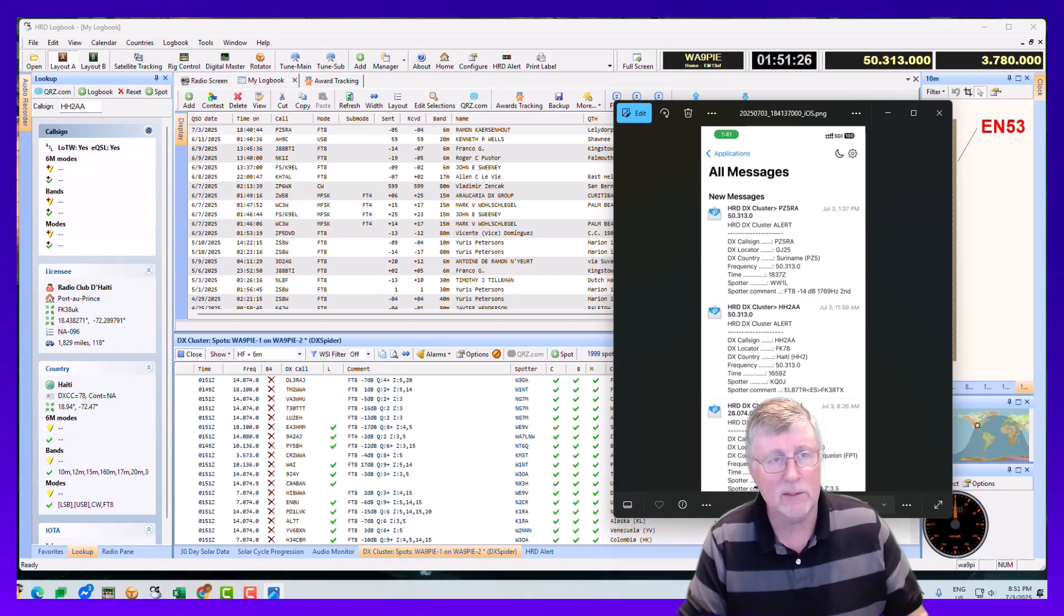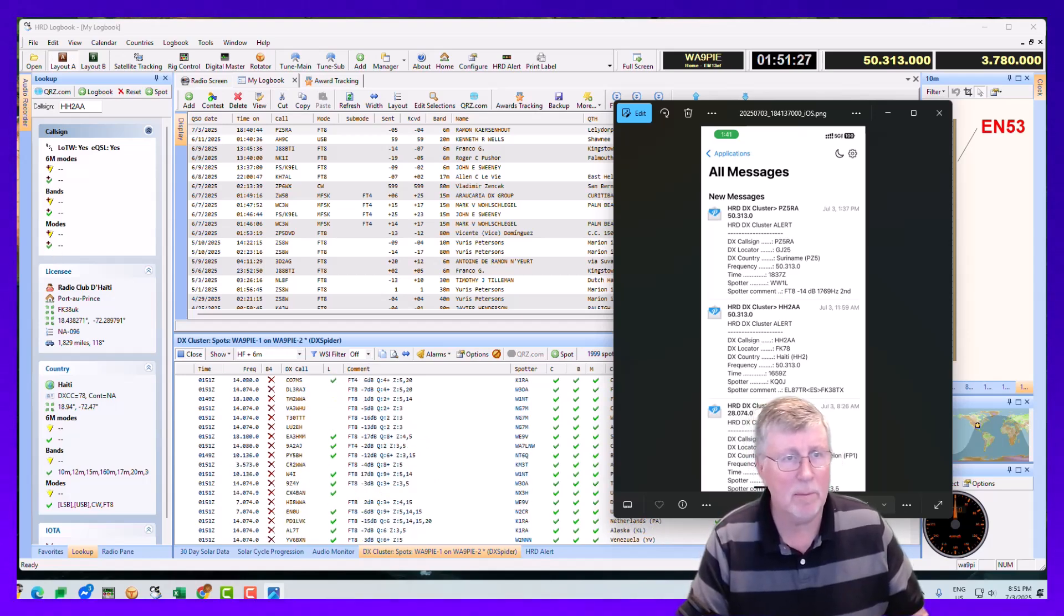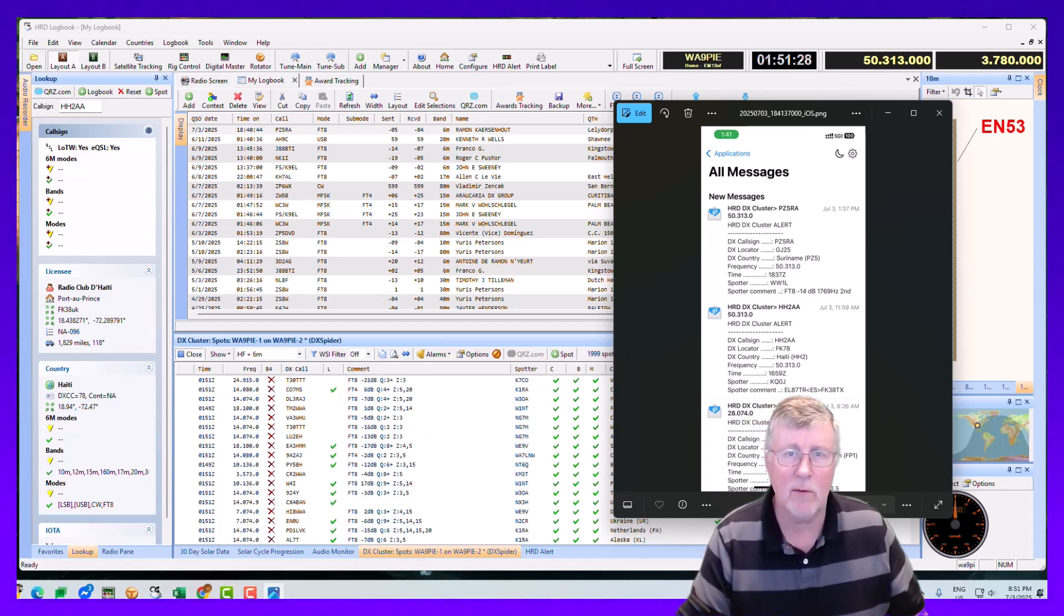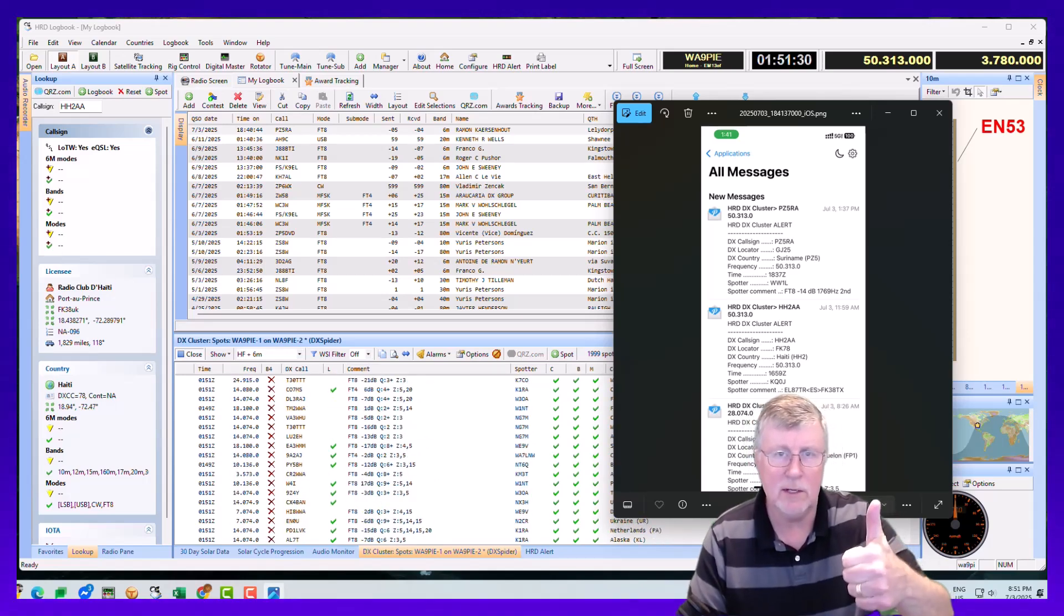I'm Mike, Whiskey Alpha 9, Papa India Echo from Ham Radio Deluxe. Good DXing.